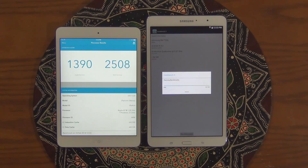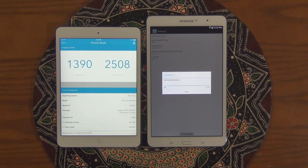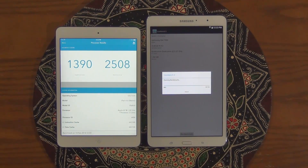The iPad Mini is done. Let's wait for the Samsung to be done as well. On the left you get the single-core performance, and on the right side you get the multi-core performance.